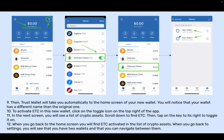Step 9: Then Trust Wallet will take you automatically to the home screen of your new wallet. You will notice that your wallet has a different name than the original one. Step 10: To activate ETC in this new wallet, click on the toggle icon on the top right of the app. Step 11: In the next screen, you will see a list of crypto assets. Scroll down to find ETC, then tap on the key to its right to toggle it on. Step 12: When you go back to the home screen, you will find ETC activated. When you go back to settings, you will see that you have two wallets and that you can navigate between them.